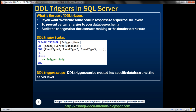Here we have the syntax for creating a DDL trigger. We start with CREATE TRIGGER, then the trigger name, then the ON keyword followed by the scope — either DATABASE or SERVER. DDL triggers can be created at database scope or as server-wide triggers. Then we use the FOR keyword and specify the DDL events list. If you want the trigger to fire for multiple events such as CREATE_TABLE, ALTER_TABLE, and DROP_TABLE, you simply separate those events with a comma. Then you use the AS keyword with BEGIN...END containing the trigger body.